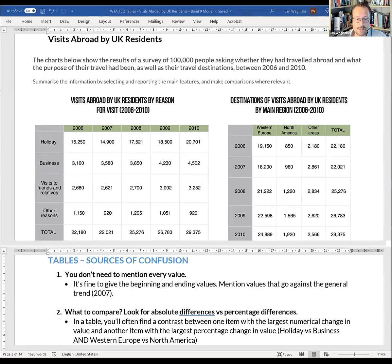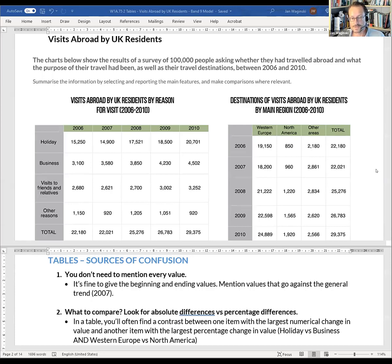Today we're talking about tables. A table is very similar to a line graph. If you were to make a line graph, you would start with a table, plug in data, and the software would generate the line graph based on these kinds of tables. But people have a hard time interpreting these and deciding what to talk about and what patterns to approach.